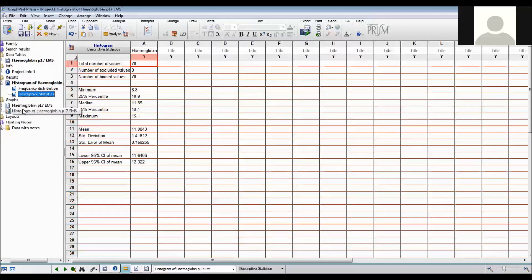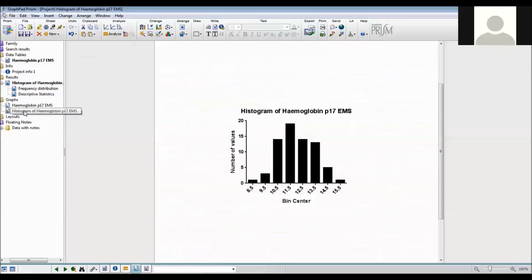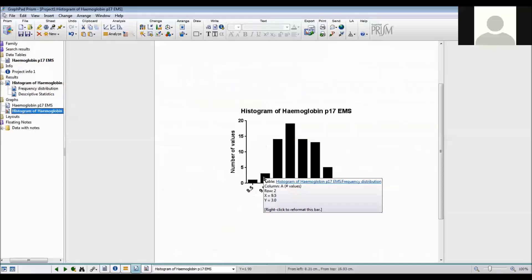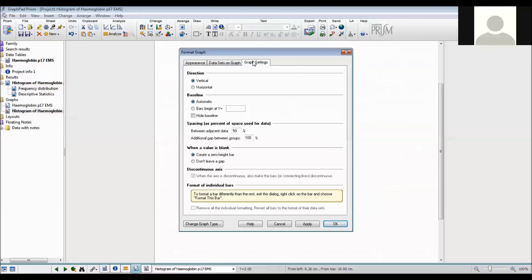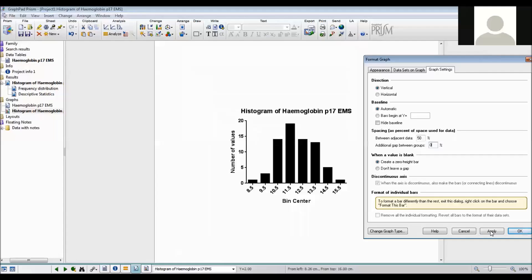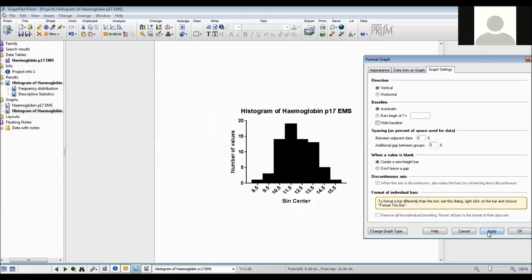And under the graph tabs there's the diagram. So I can double click on that and go to graph settings and say that I don't want any gap between the groups. So I'll say apply. And I also don't want any gap between the adjacent data. And that's actually what I want.